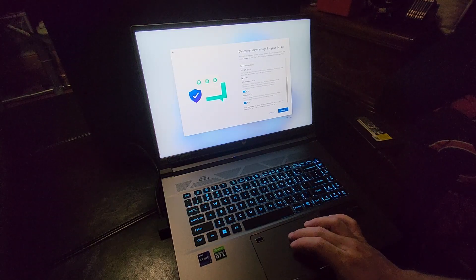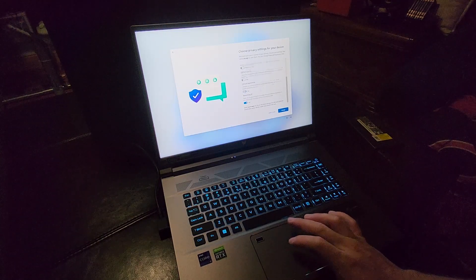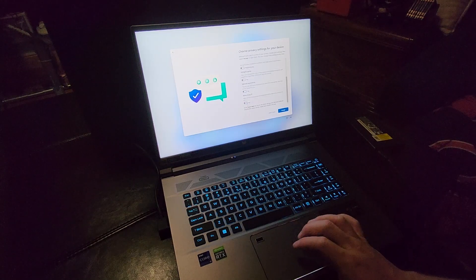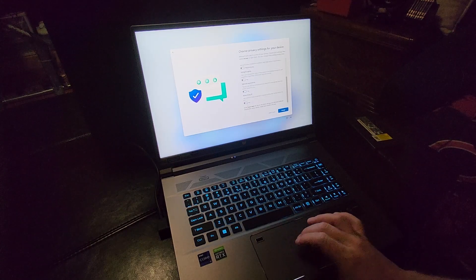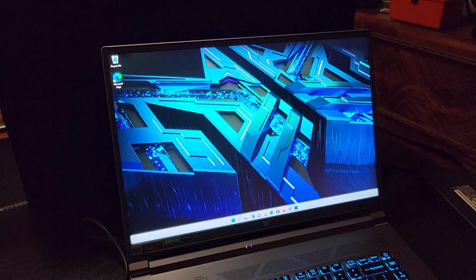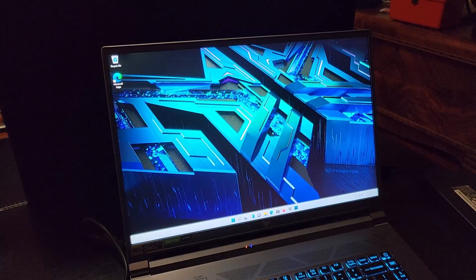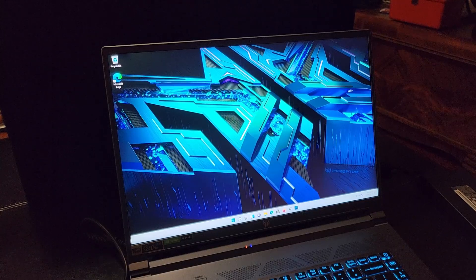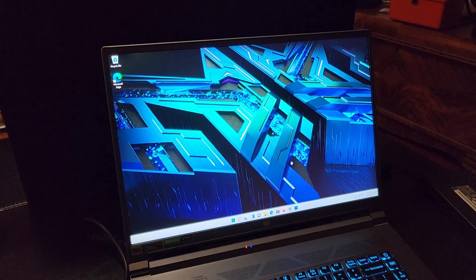And for our privacy settings, we say no to everything. Well, there it is, guys. Five minutes later, we're all set up and ready to run.